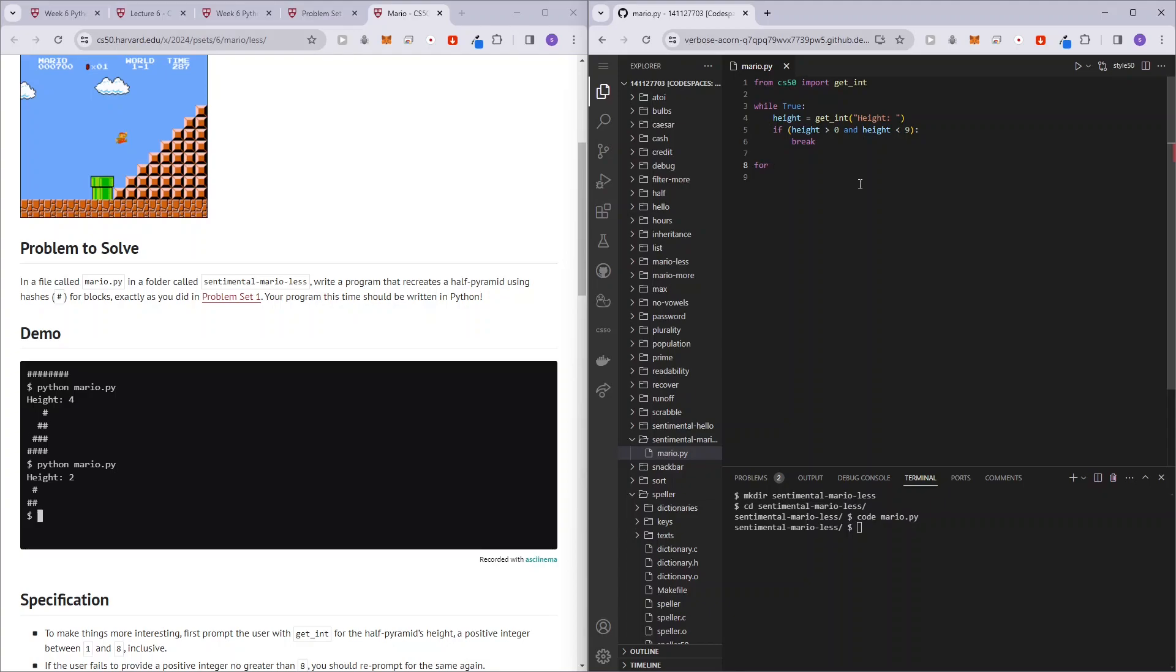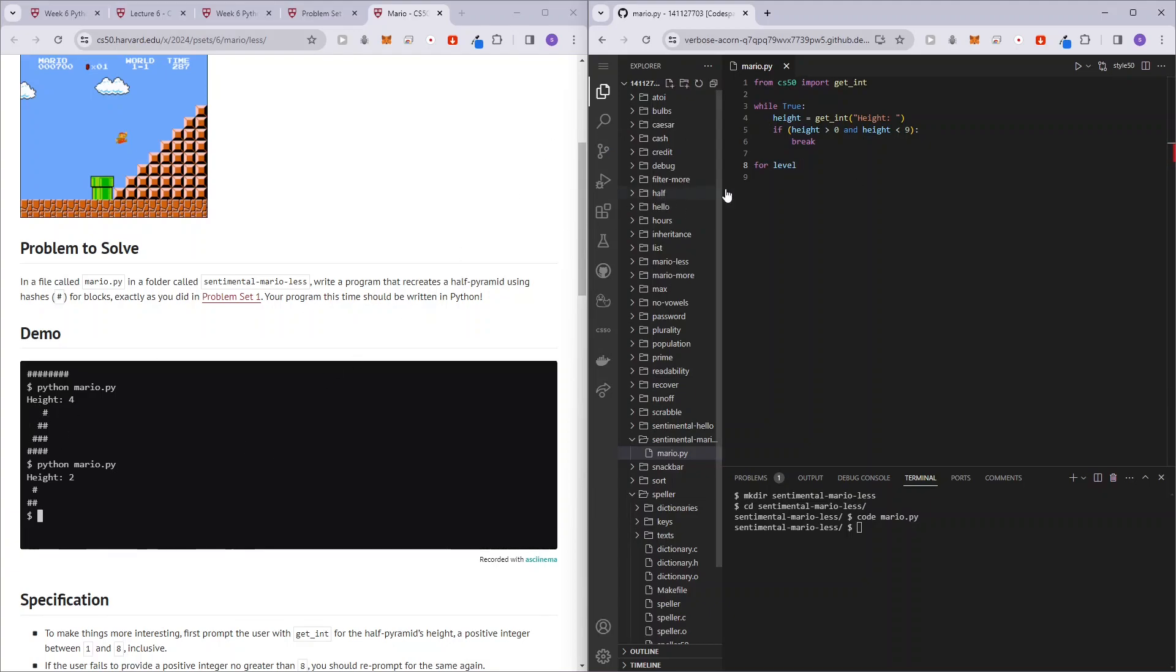So depending on the level that we are traversing. So it starts from level zero, one, two, and three. So it's basically, this is basically an i in C programming language, so for level in range height, so it will go from zero all the way to the number entered by the user.